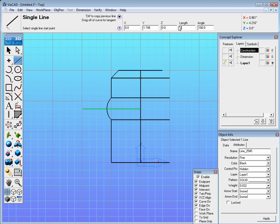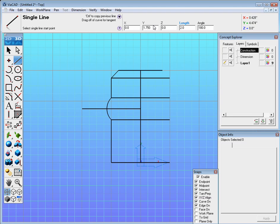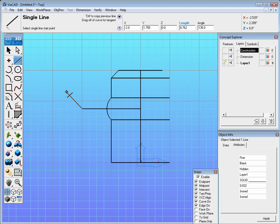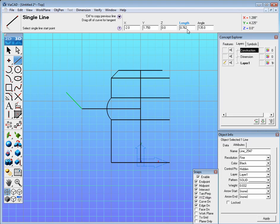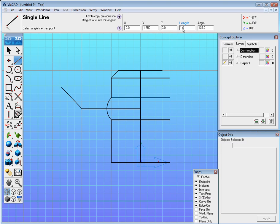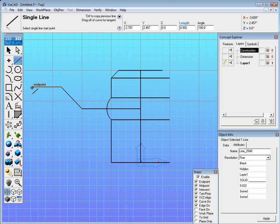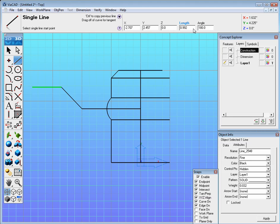The length should be two inches and the Y should be 1.75. Now go ahead and then off of that drag off a 45 degree angle and make that one inch long. And then from there drag off another line along the X and make sure that's one inch long.